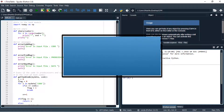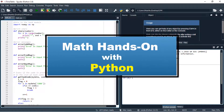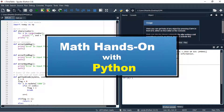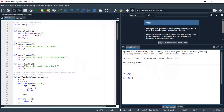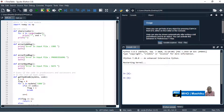Hello everyone, this is Math Hands On with Python. Welcome back, and today we are going to learn how we can perform the critical path method using Python.